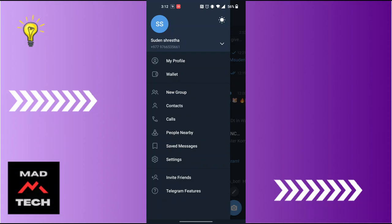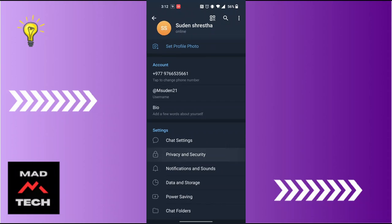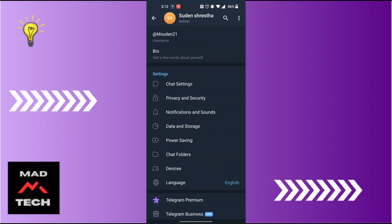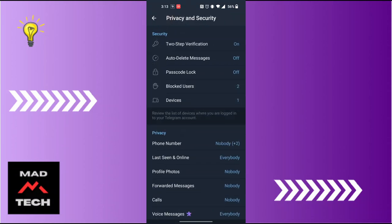You will be on the settings interface of your Telegram app where you can see there is the Privacy and Security option available under the category of settings, just below the chat settings. Tap on Privacy and Security and you will be on this interface.